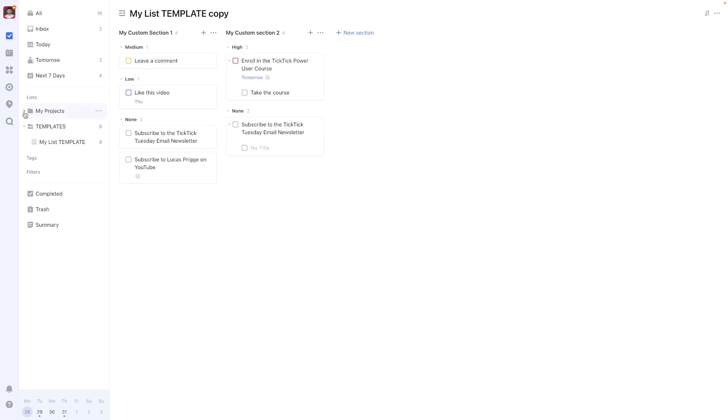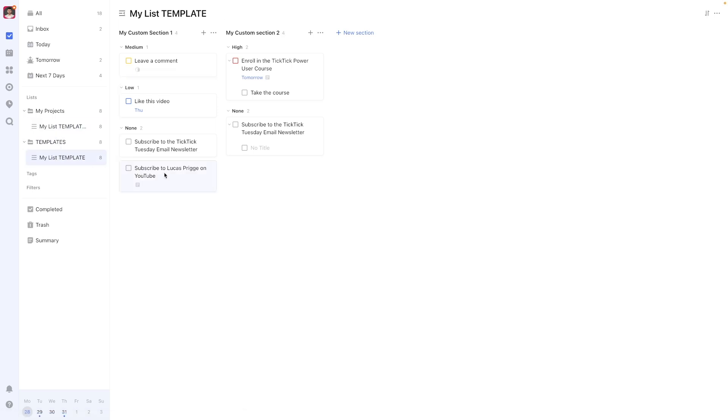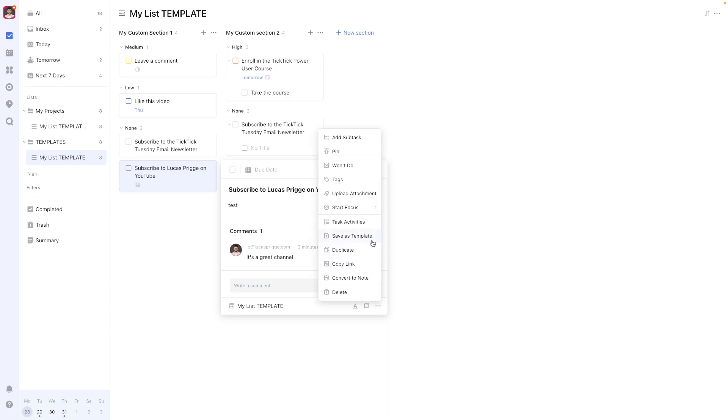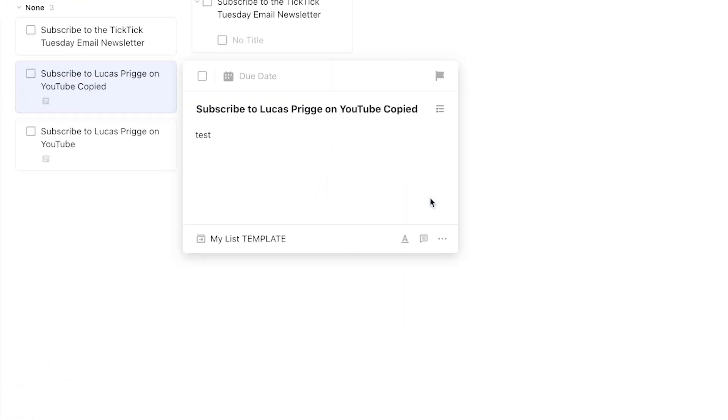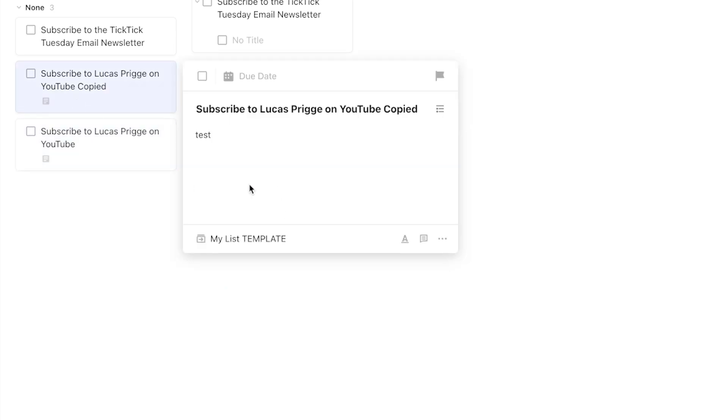Of course, you can also apply this trick to single tasks or notes. Duplicating them will retain their priority level, time association, and reminder settings as well. Comments, however, won't be copied over no matter which method you use.